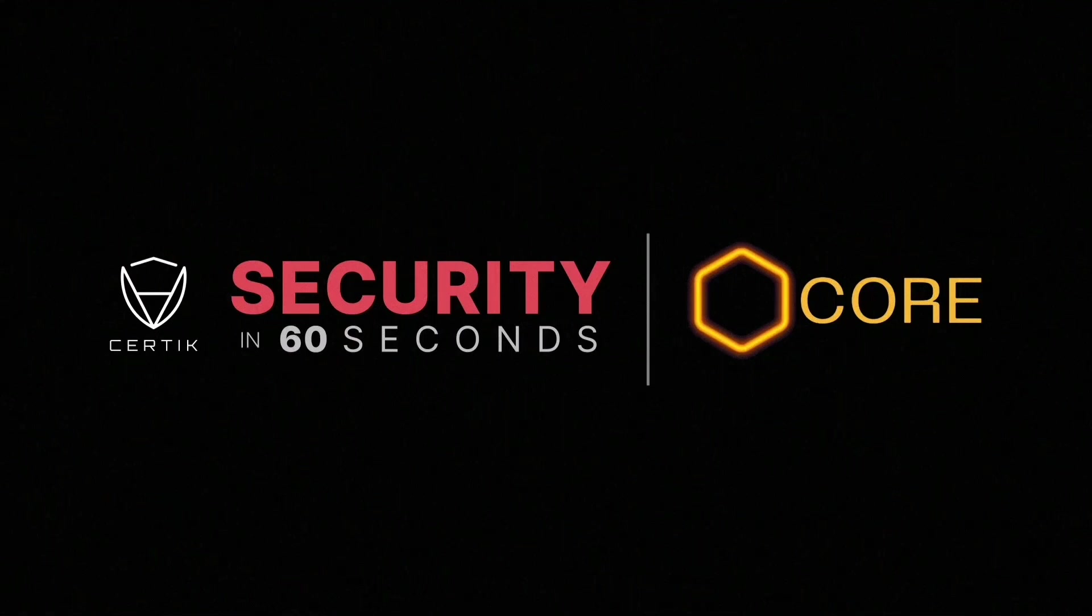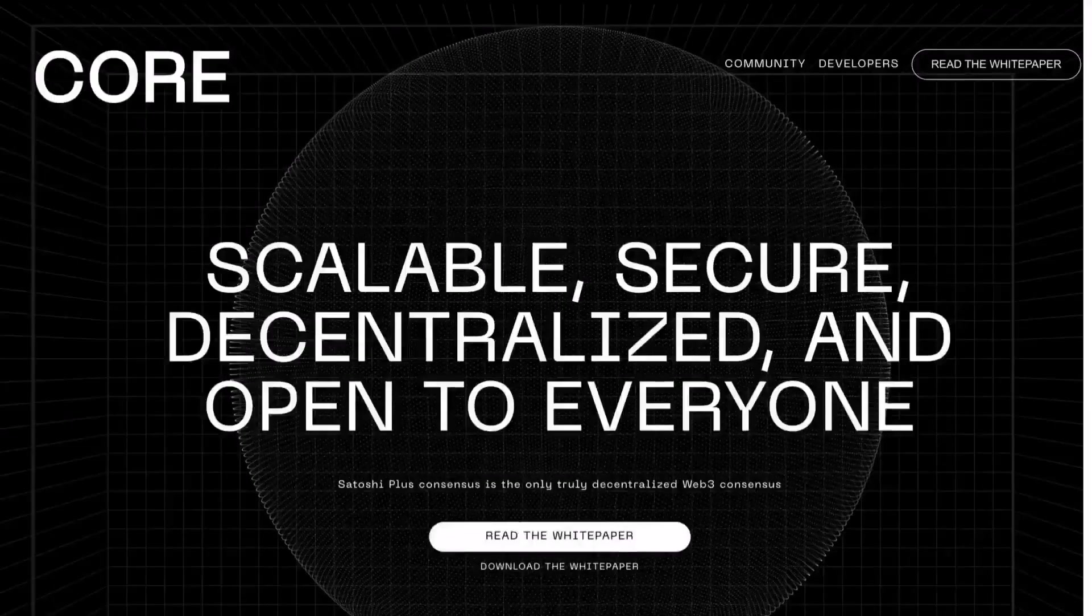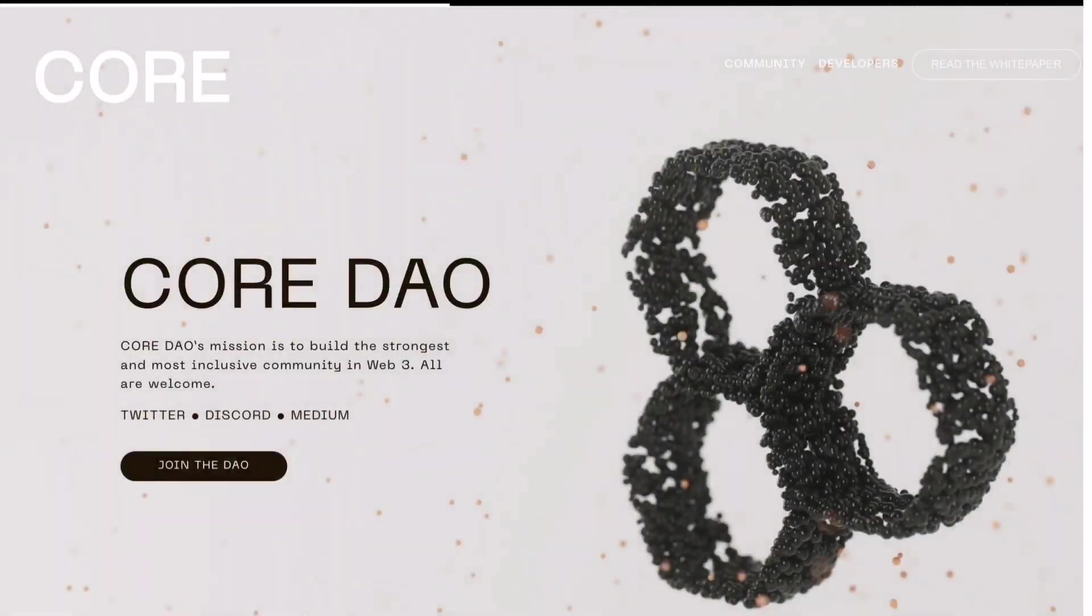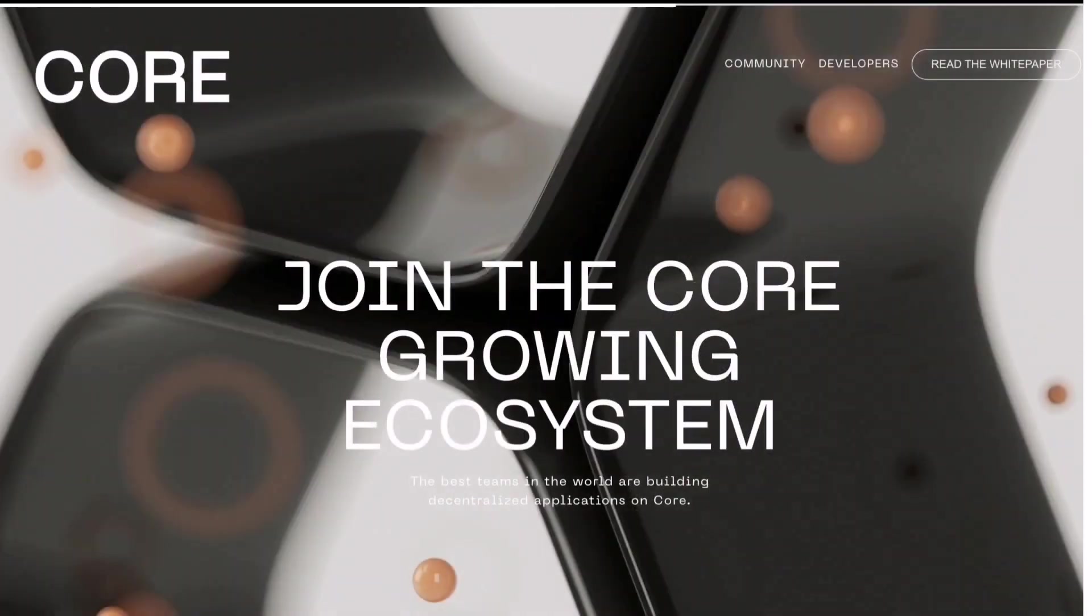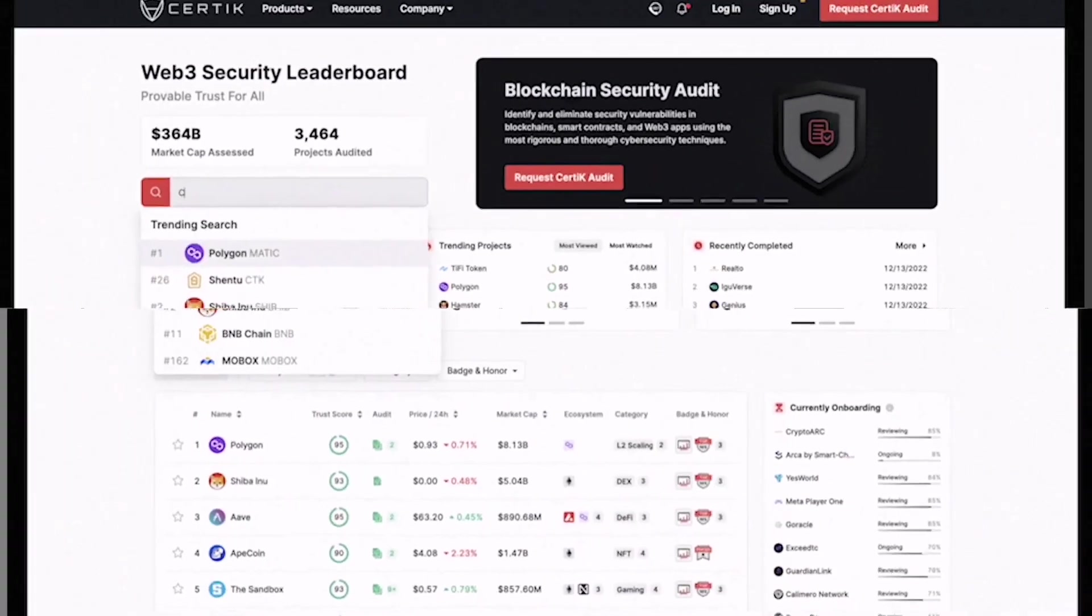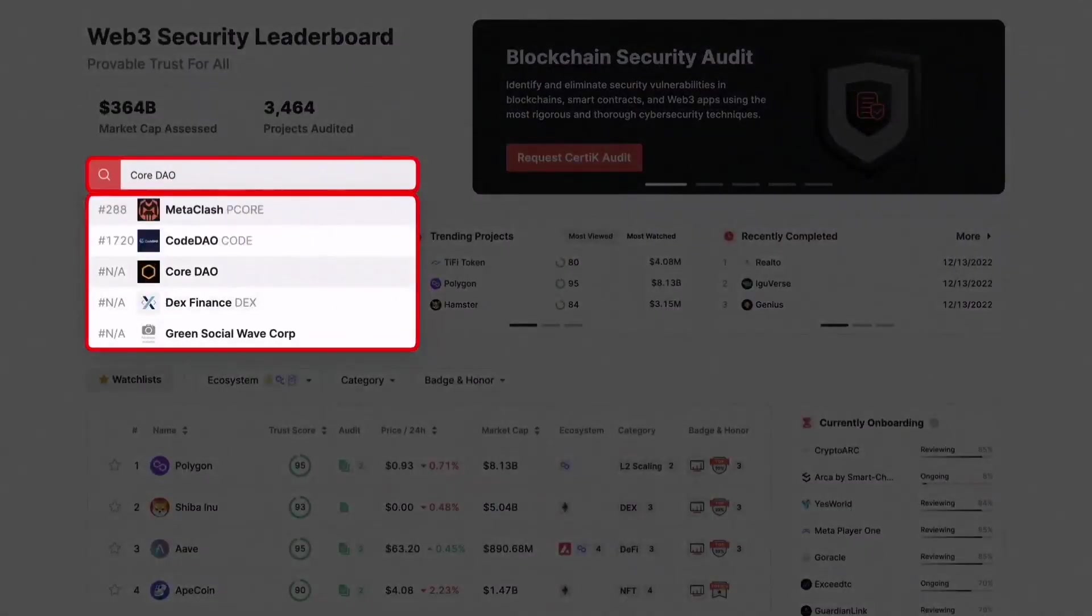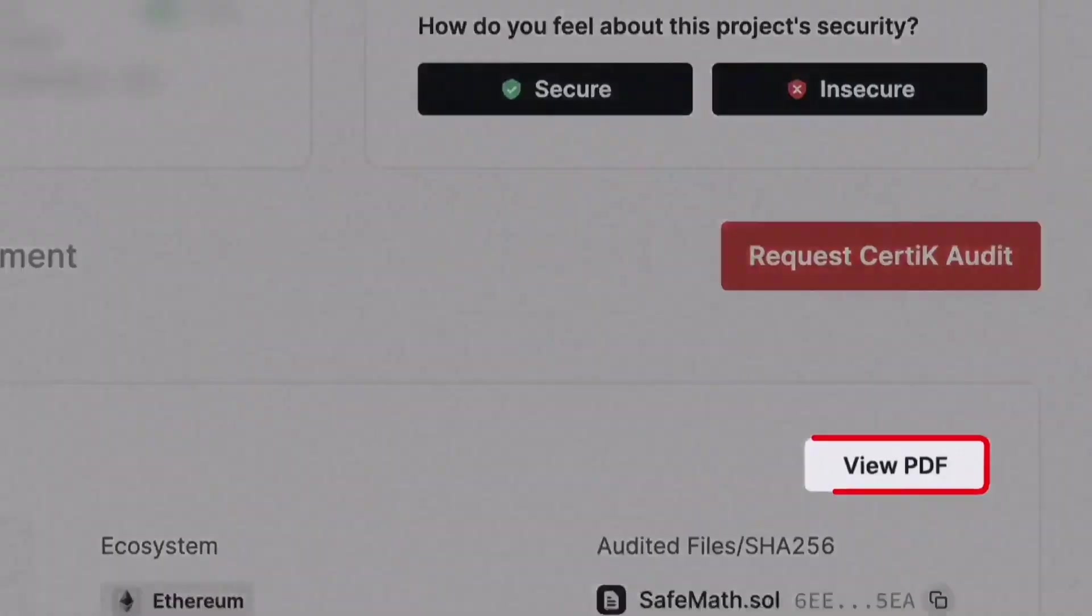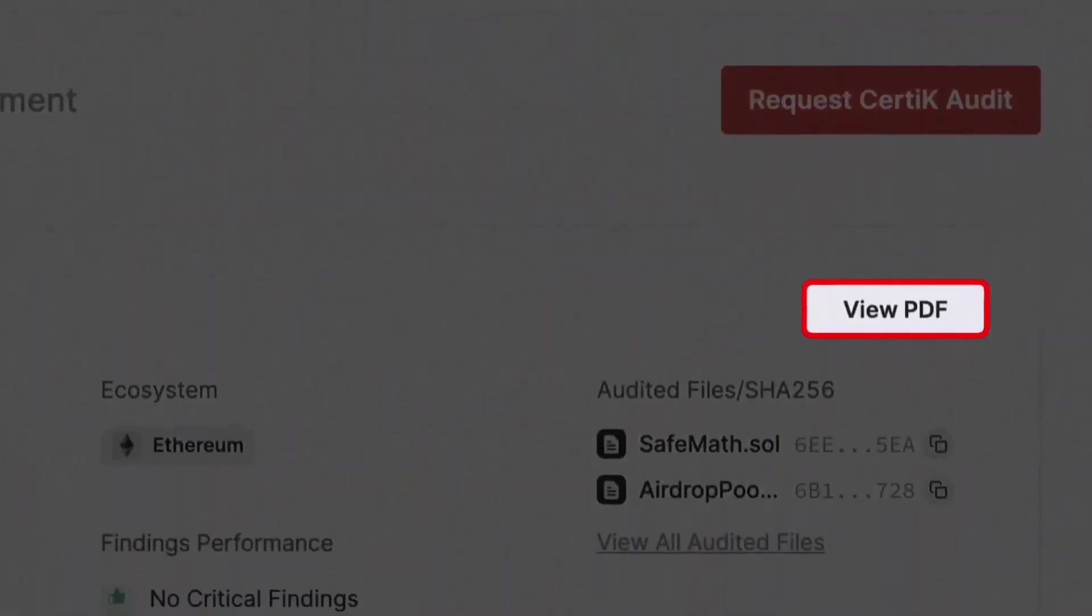CoreDAO is the official decentralized organization developing the Satoshi Plus ecosystem. CoreDAO's mission is to build the strongest and most inclusive community in Web3. This audit covers CoreDAO on the Ethereum platform.